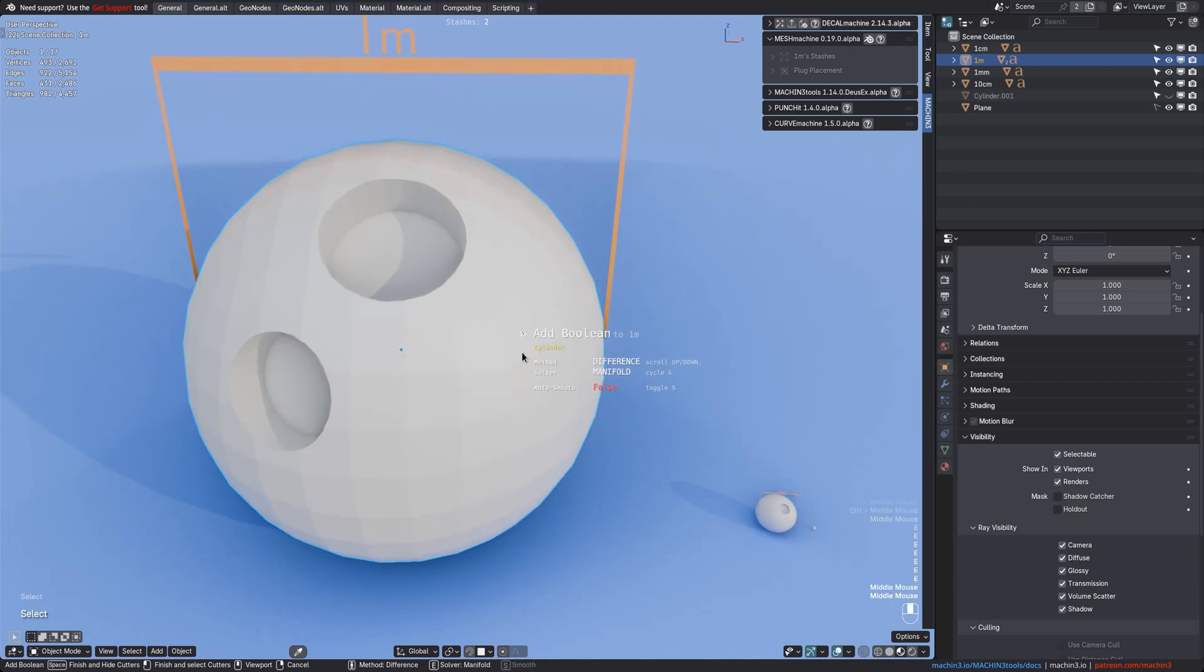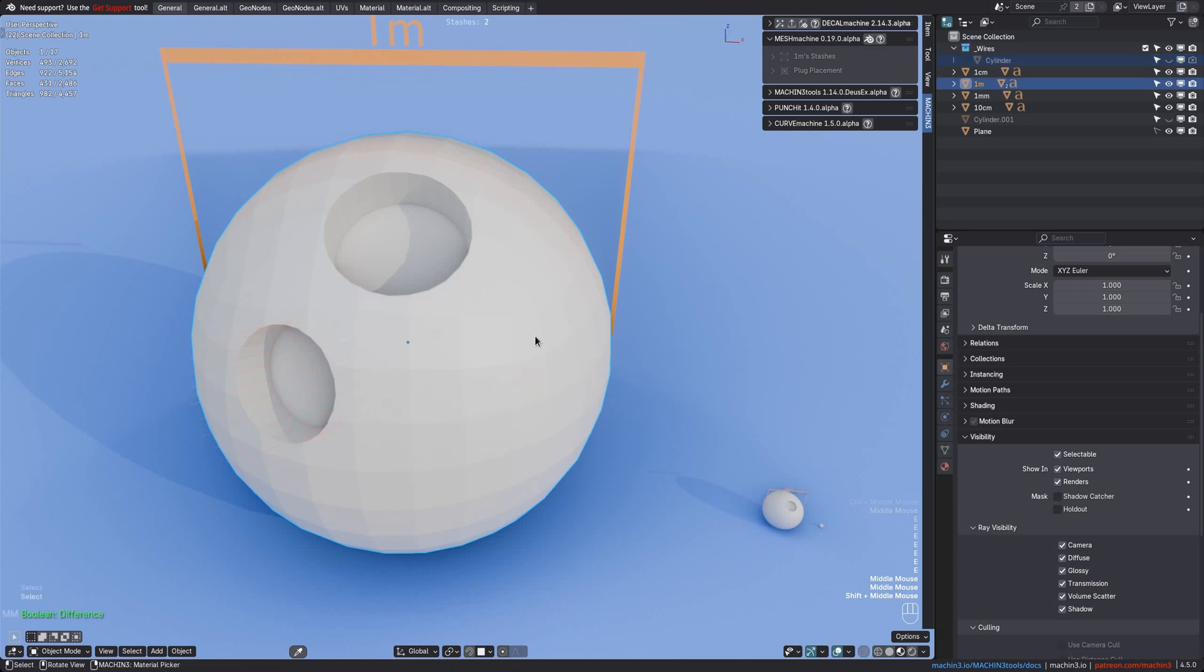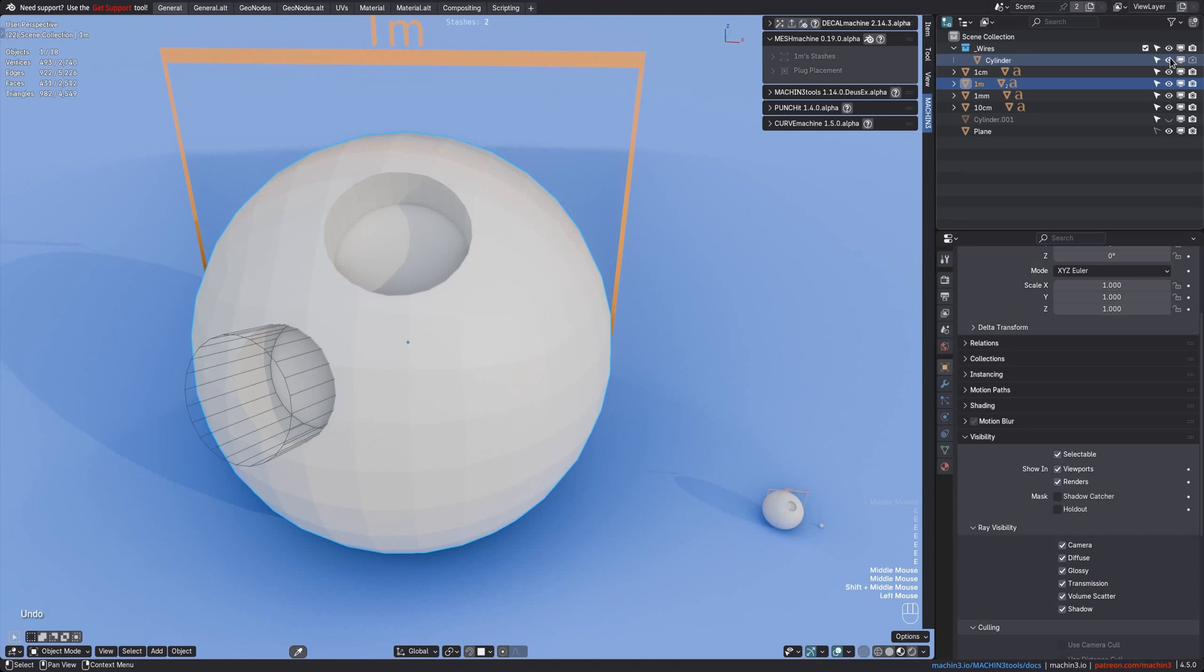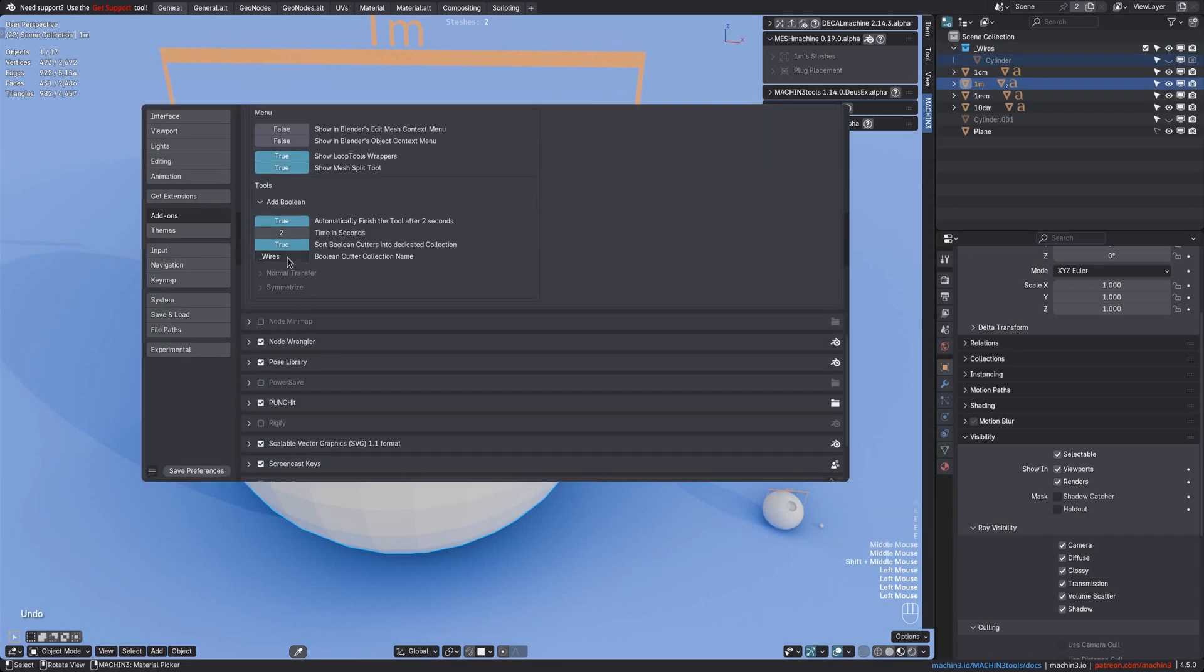Finishing the tool or letting it finish automatically will then also add your Boolean cutters to a dedicated collection for the Booleans. This collection can be named however you want in the add-on preferences or it can be disabled completely.